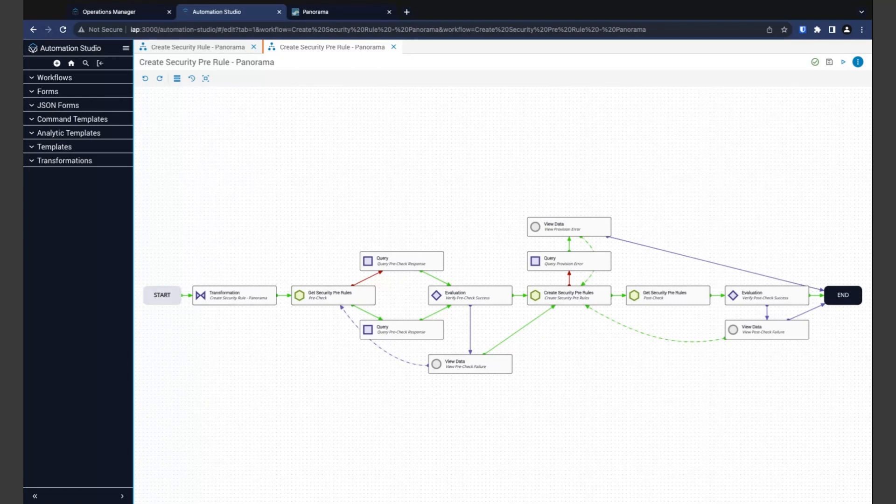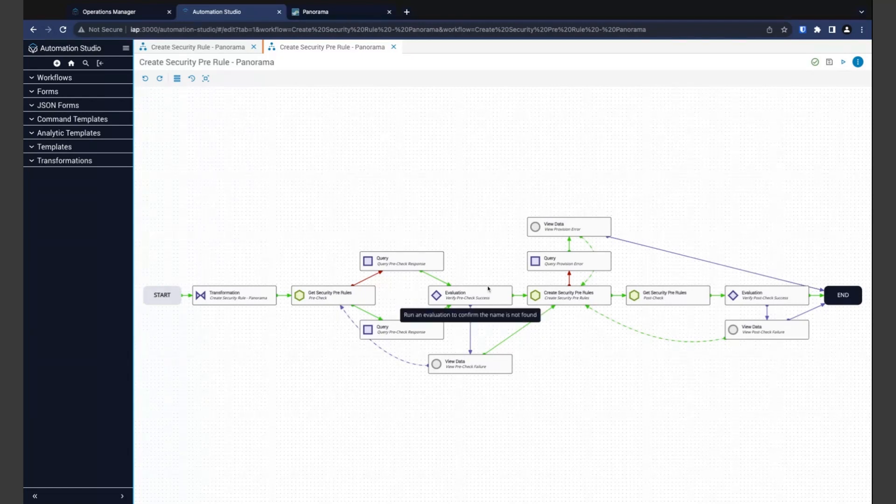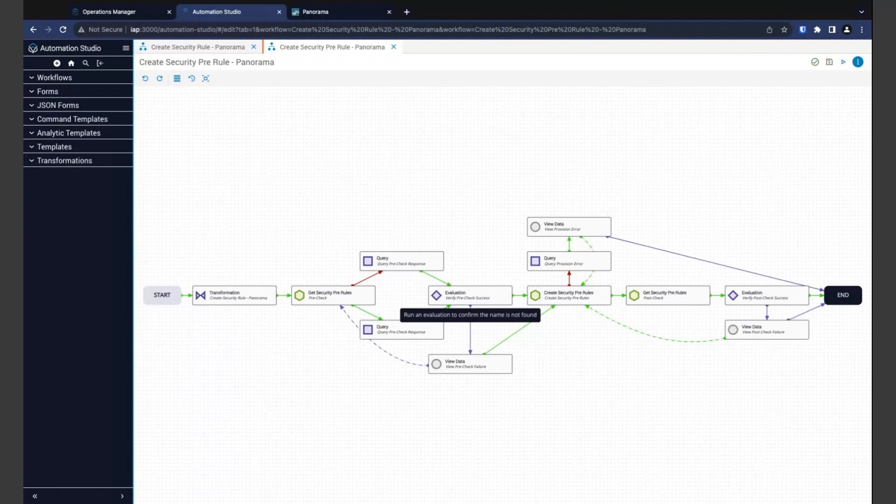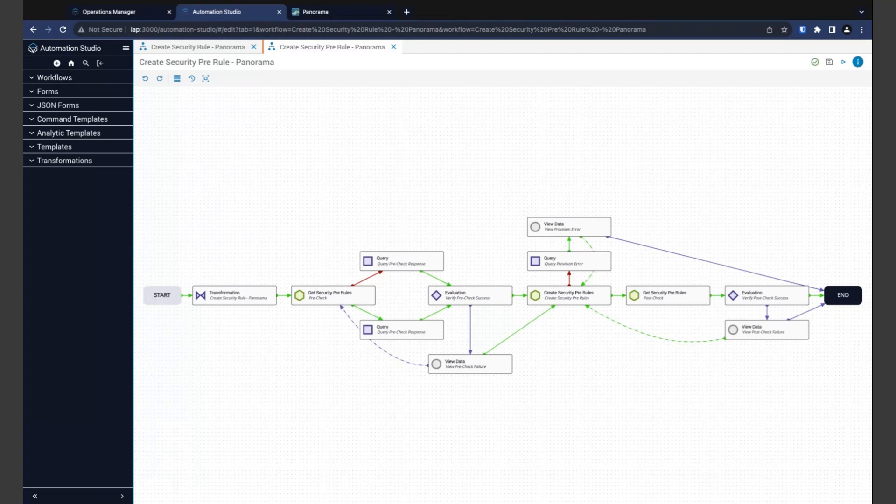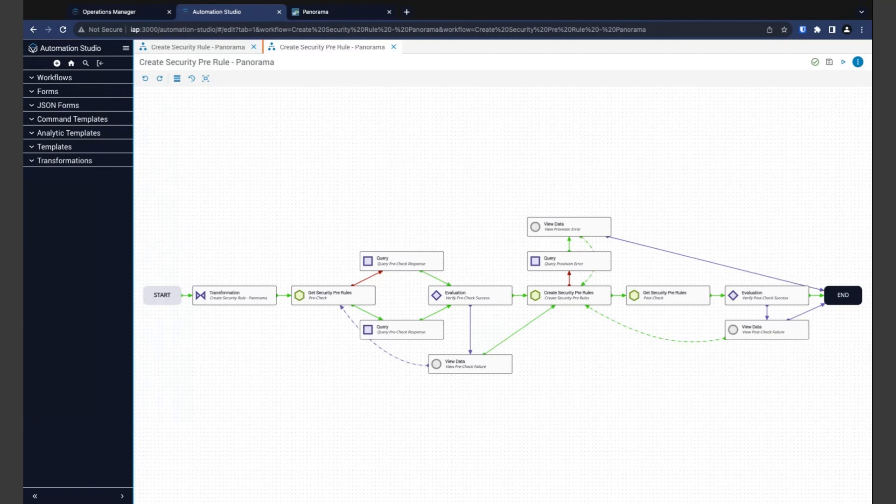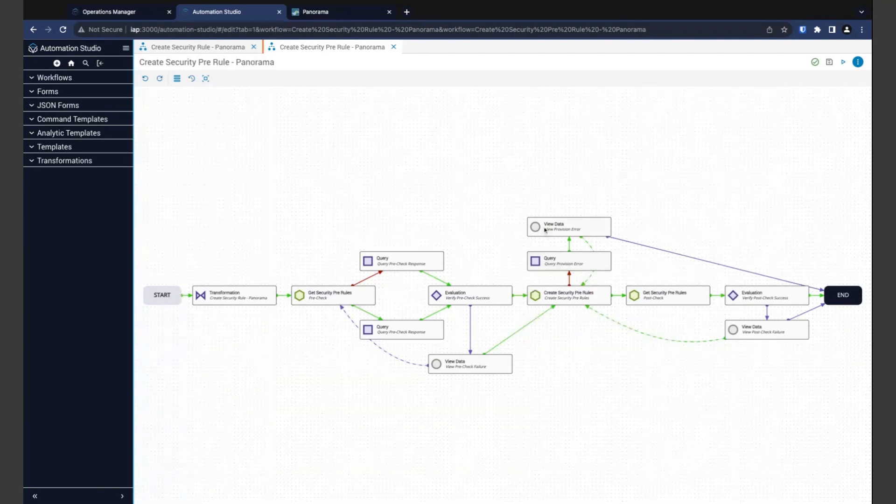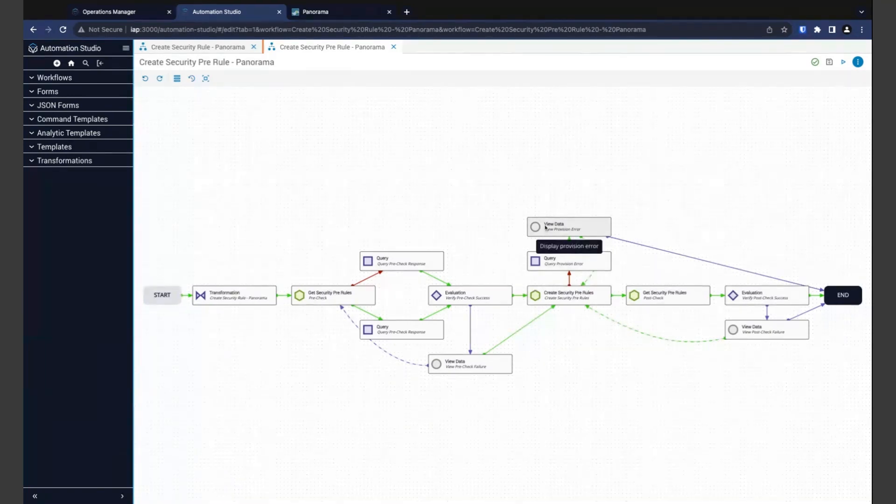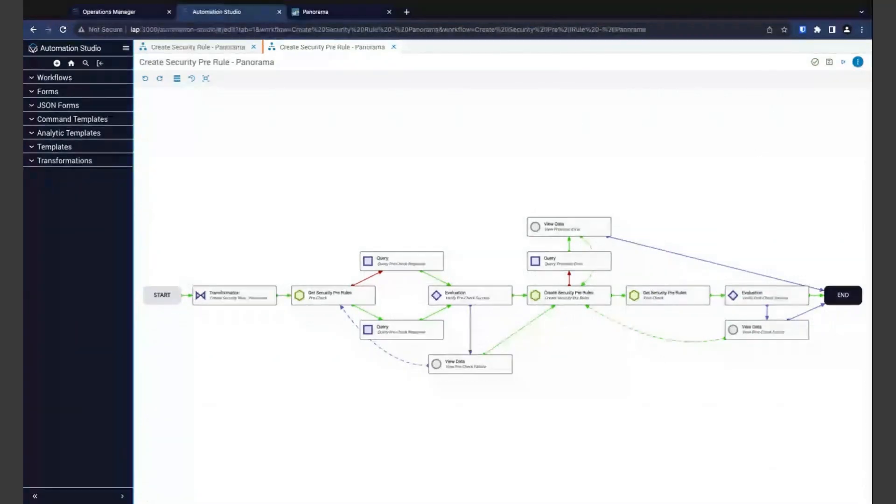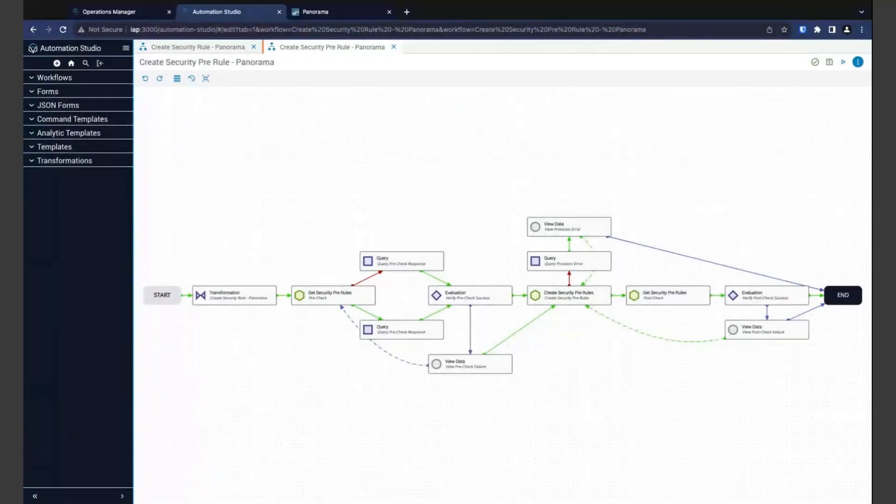After that then is our evaluation here, and in this case, we're checking to see if that pre-check was successful. If not, an error is shown to the user, and they are given the option to retry the pre-check or continue with the provisioning. That next task then sends the request to create the rule, and in this case, of course, it will be the security pre-rule. Now, if there's an error in this step, we actually query out that error message first and show it to the user. The user then has the choice of either retrying the provisioning step or simply ending the automation.